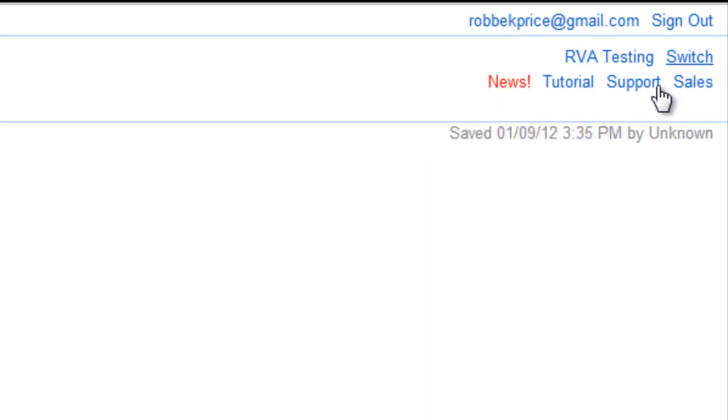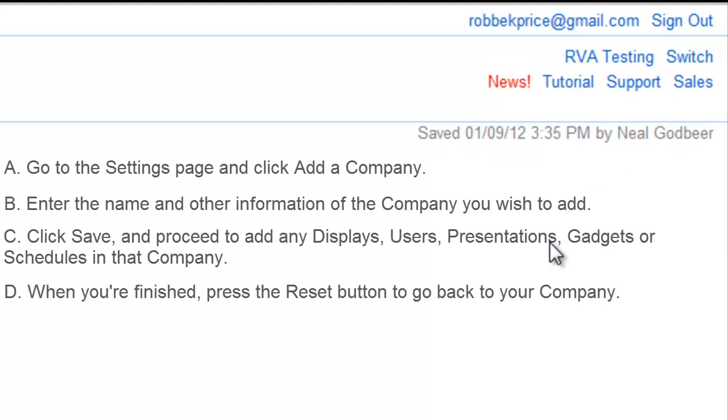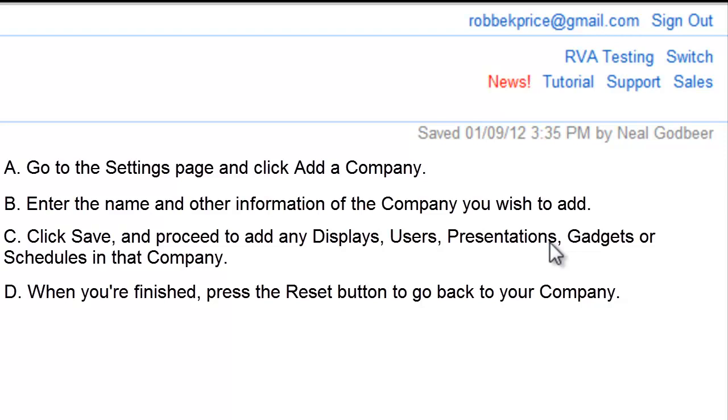Let's quickly go over how to add a new company into your network. Go to the Settings page and click Add a company. Enter the name and other information of the company you wish to add. Click Save and proceed to add any displays, users, presentations, gadgets, or schedules in that company. When you're finished, press the Reset button to go back to your company.